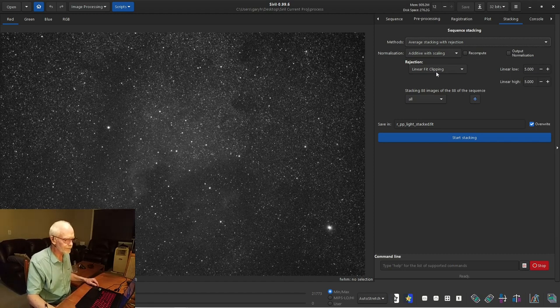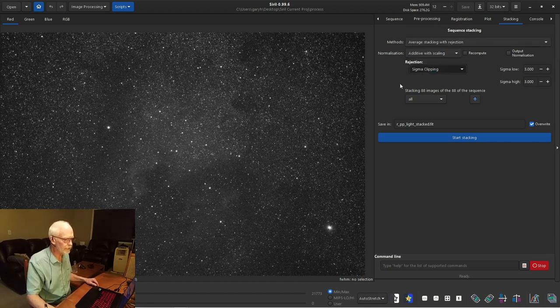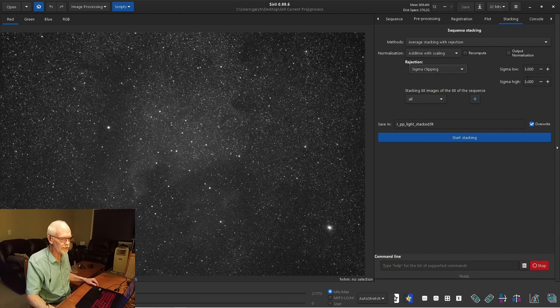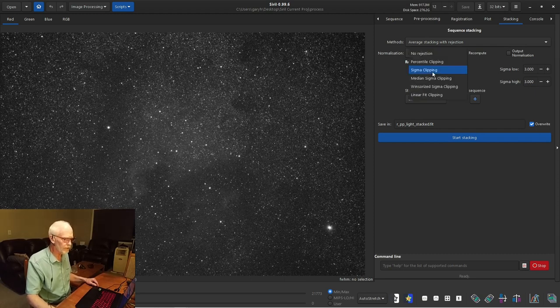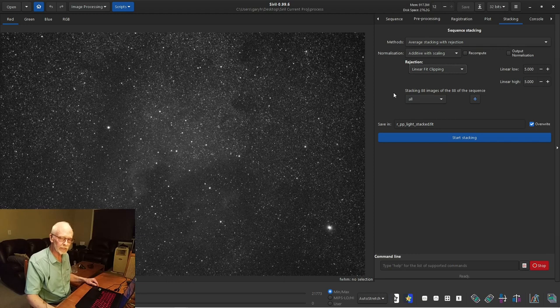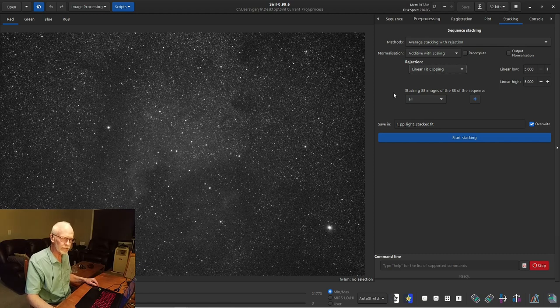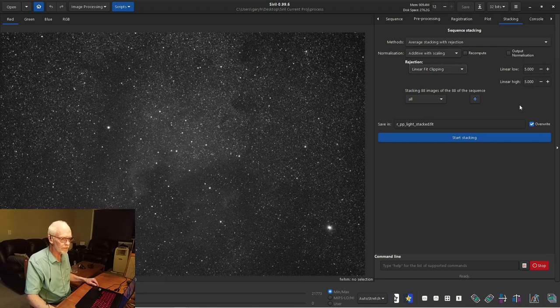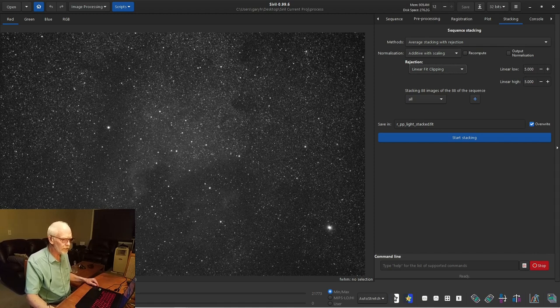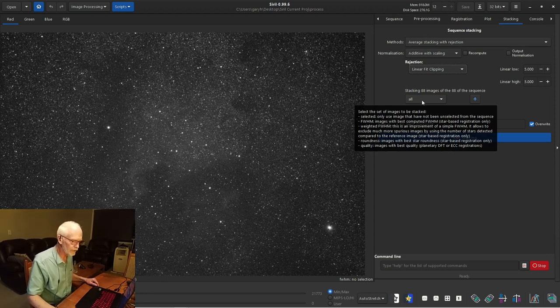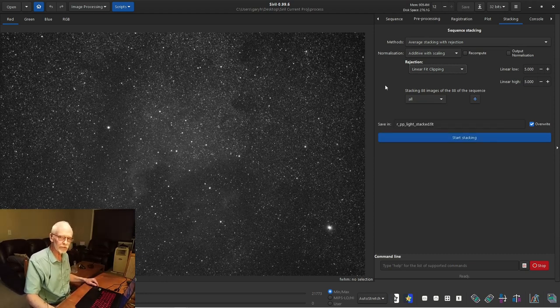Now pixel rejection. There's several options here. Typically, especially if you use DeepSkyStacker, you'd use a sigma clipping with low and high set at three. That's a good algorithm. But there's something new out now. It's called linear fit clipping. And it's something that was written by the developer of PixInsight. So this is available to owners of PixInsight, but I'm not certain that's available other than that. I'm going to assume it's more advanced, and I'm going to select it. Its defaults are five and five for the rejection parameters.